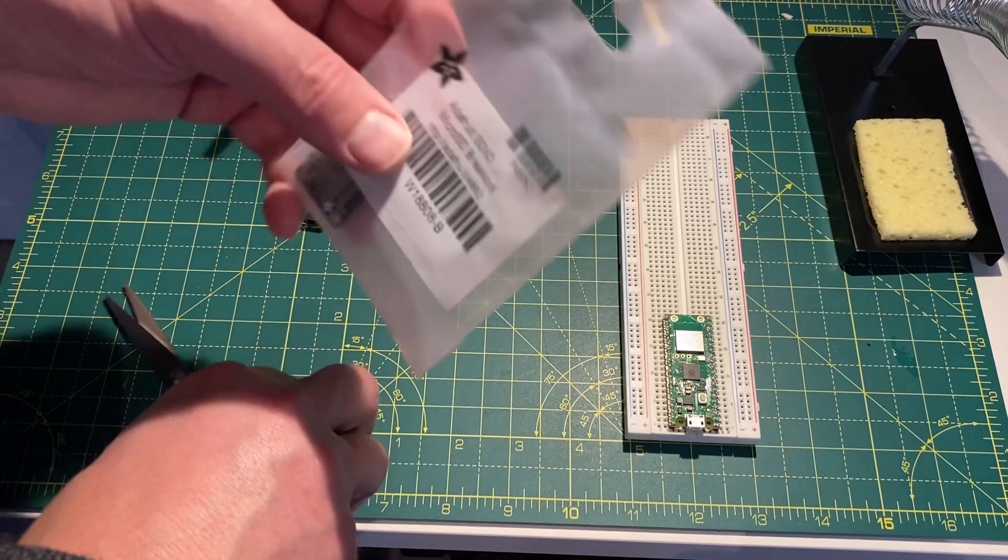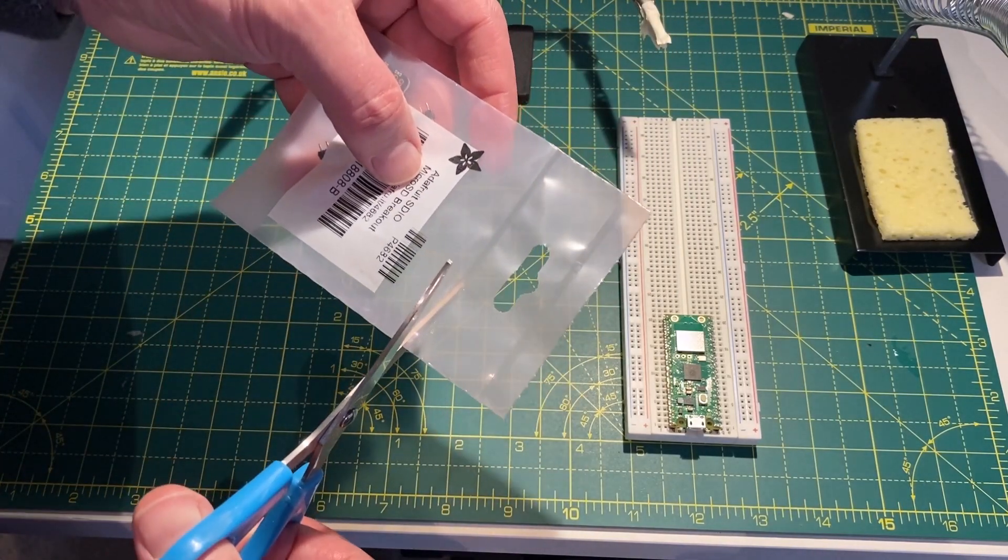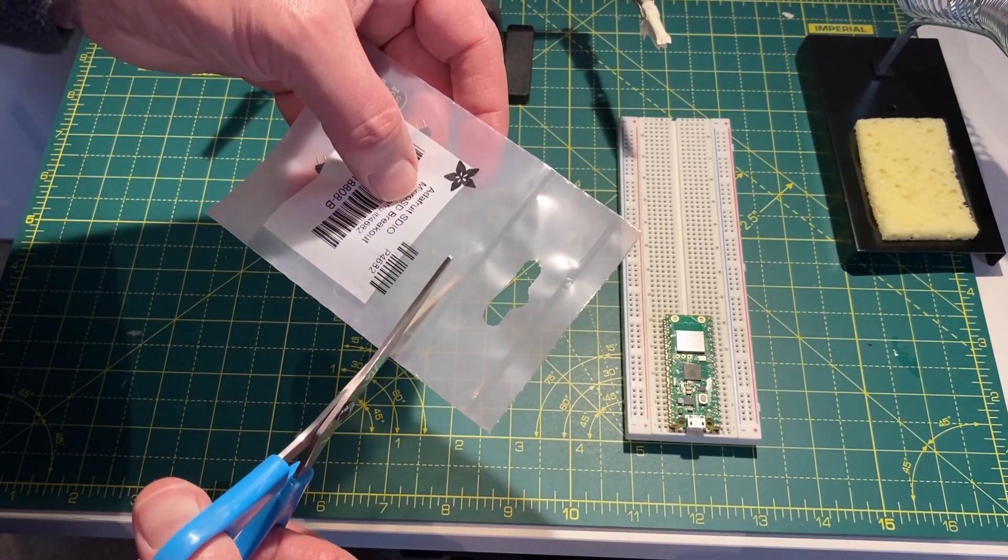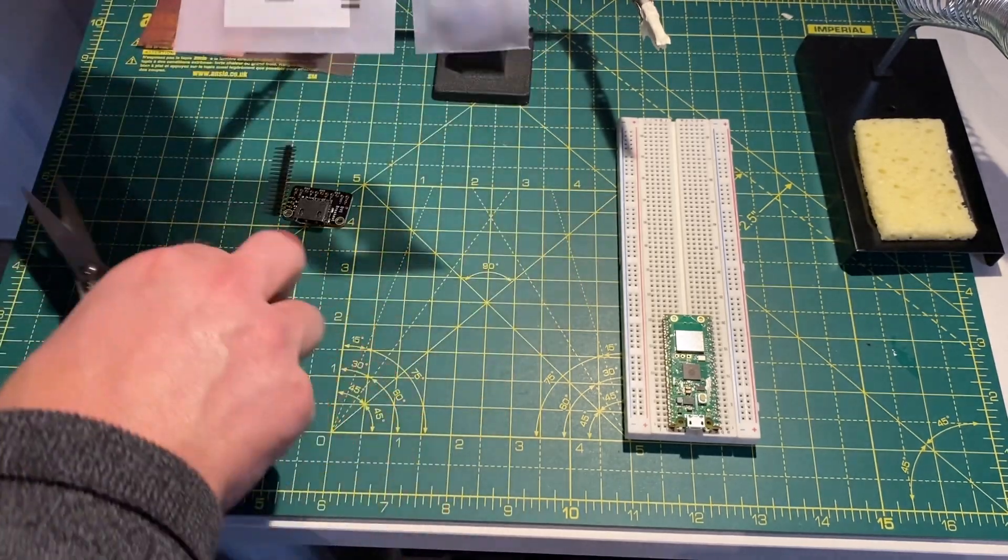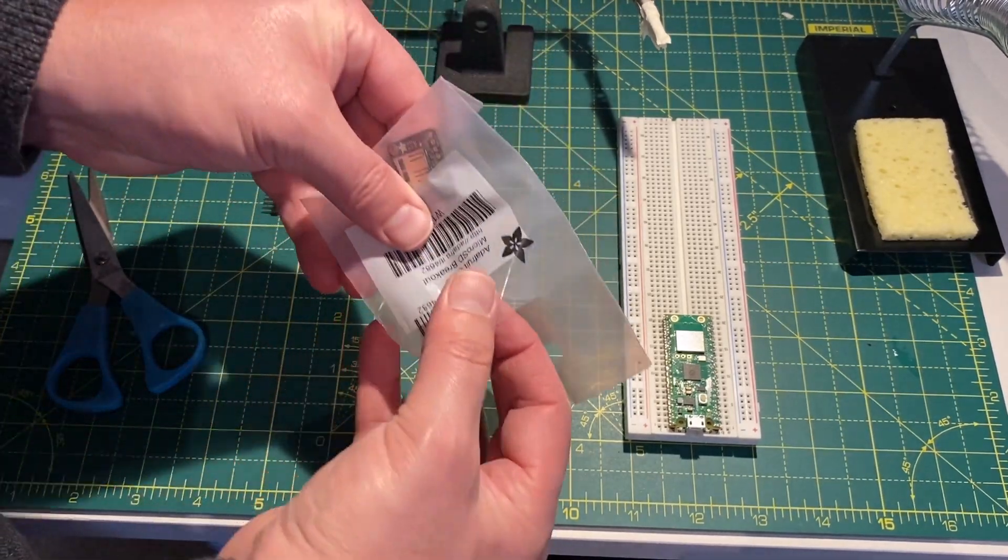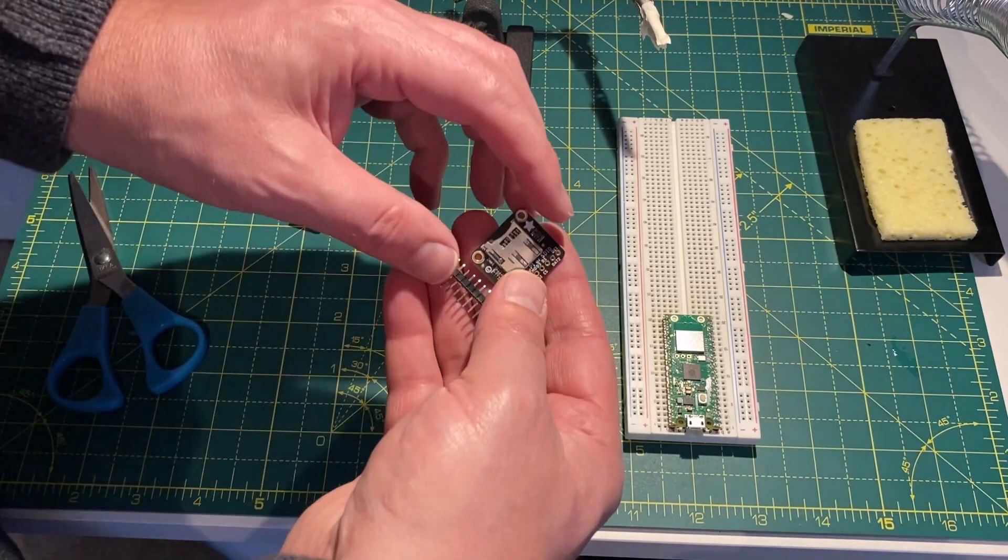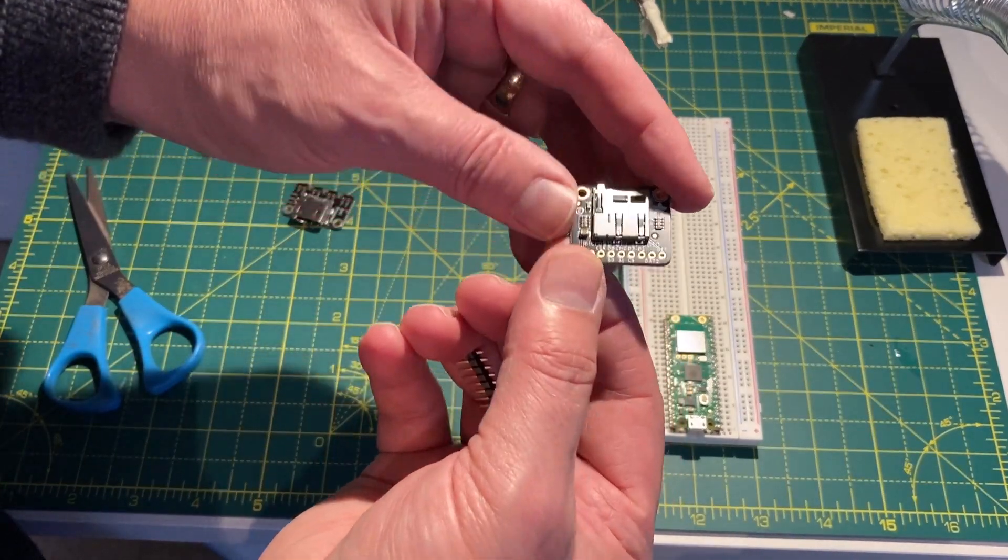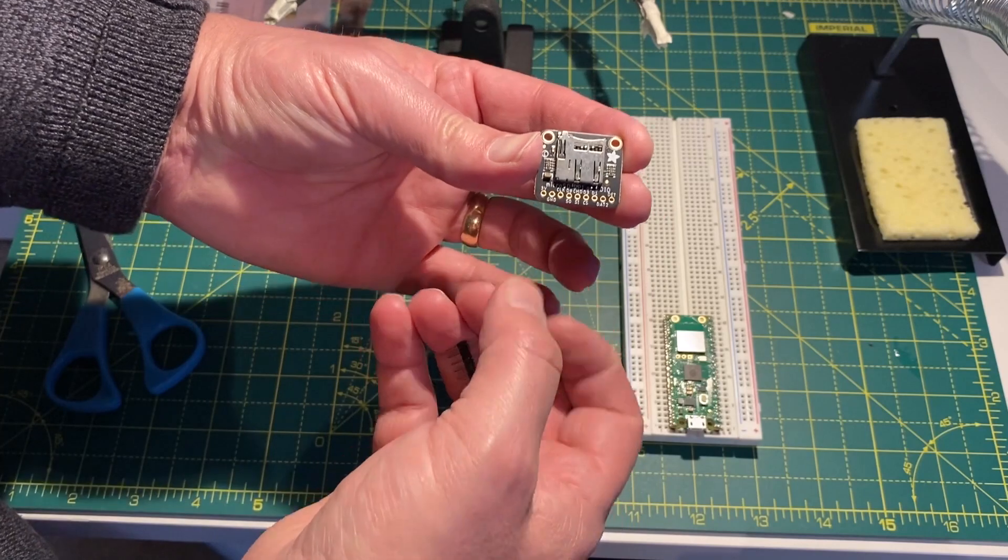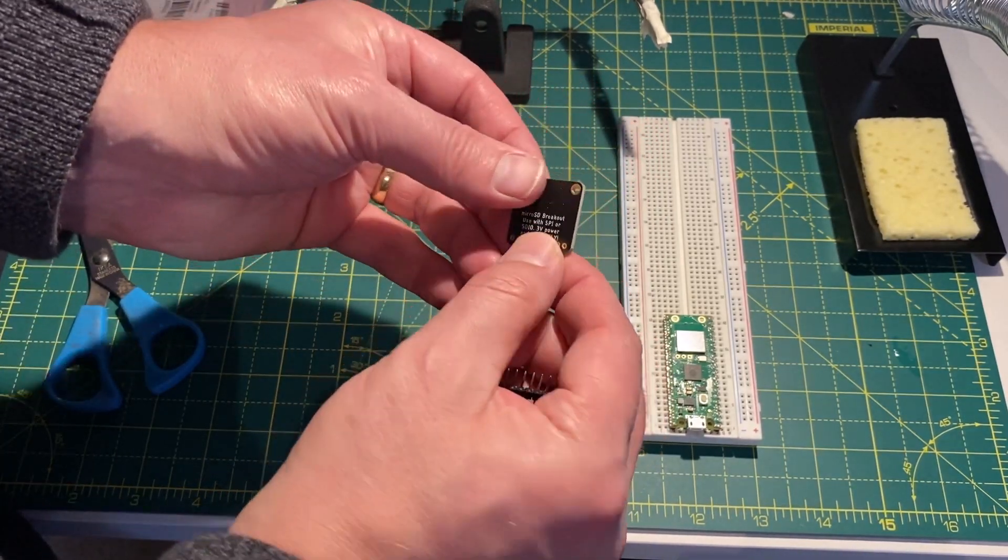And the other one is the SD card reader. So let's open that one up. Okay, so both have got headers included. So the plan is to get those soldered on and get them added to the board.